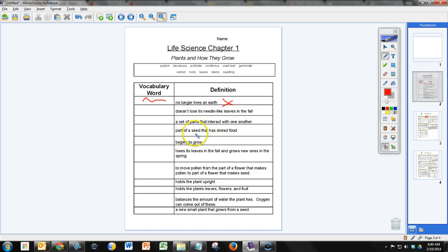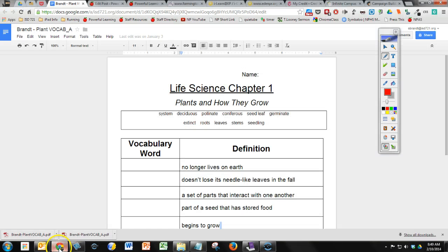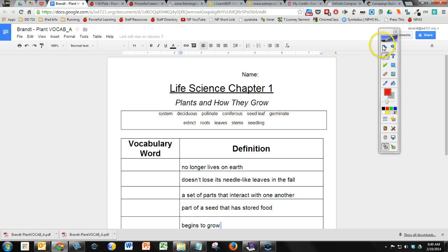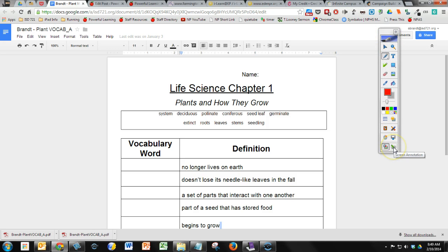So if you don't want to do the download and then import, what you can do is you can write directly on this Google document without being in the Mimeo Notebook. So as long as you've got your Mimeo toolbar up here, one of the tools you have here is an annotation.